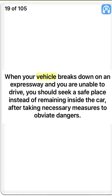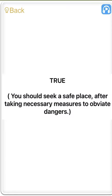True. When your vehicle breaks down on an expressway and you are unable to drive, you should seek a safe place instead of remaining inside the car after taking necessary measures to obviate dangers. True. You should seek a safe place after taking necessary measures to obviate dangers.